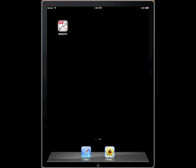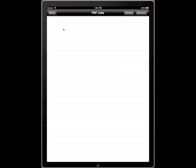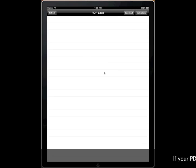So we're going to go ahead and open up SignMyPad. Now you see here there's nothing in this list. That's because we don't have any PDFs in here.